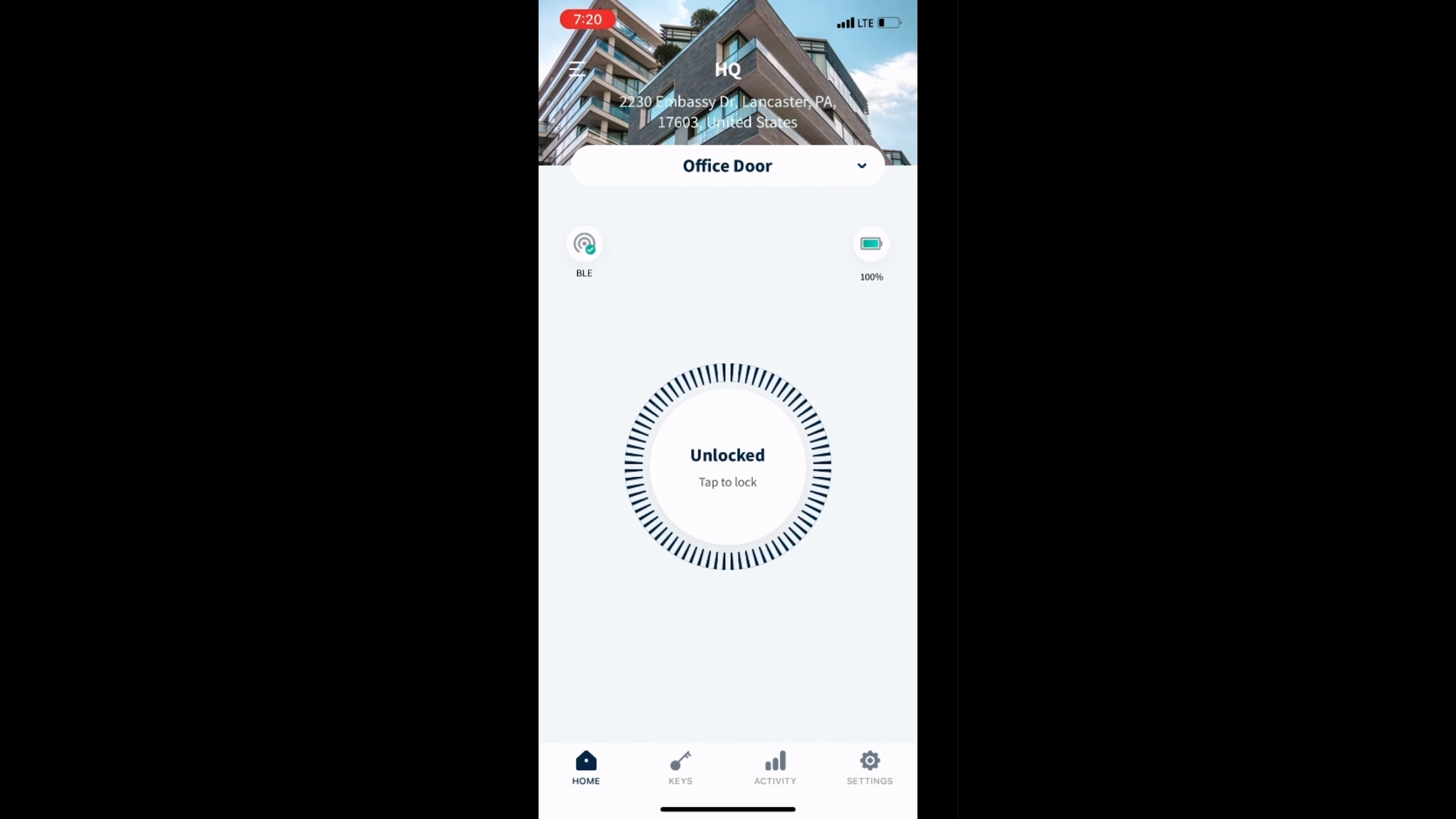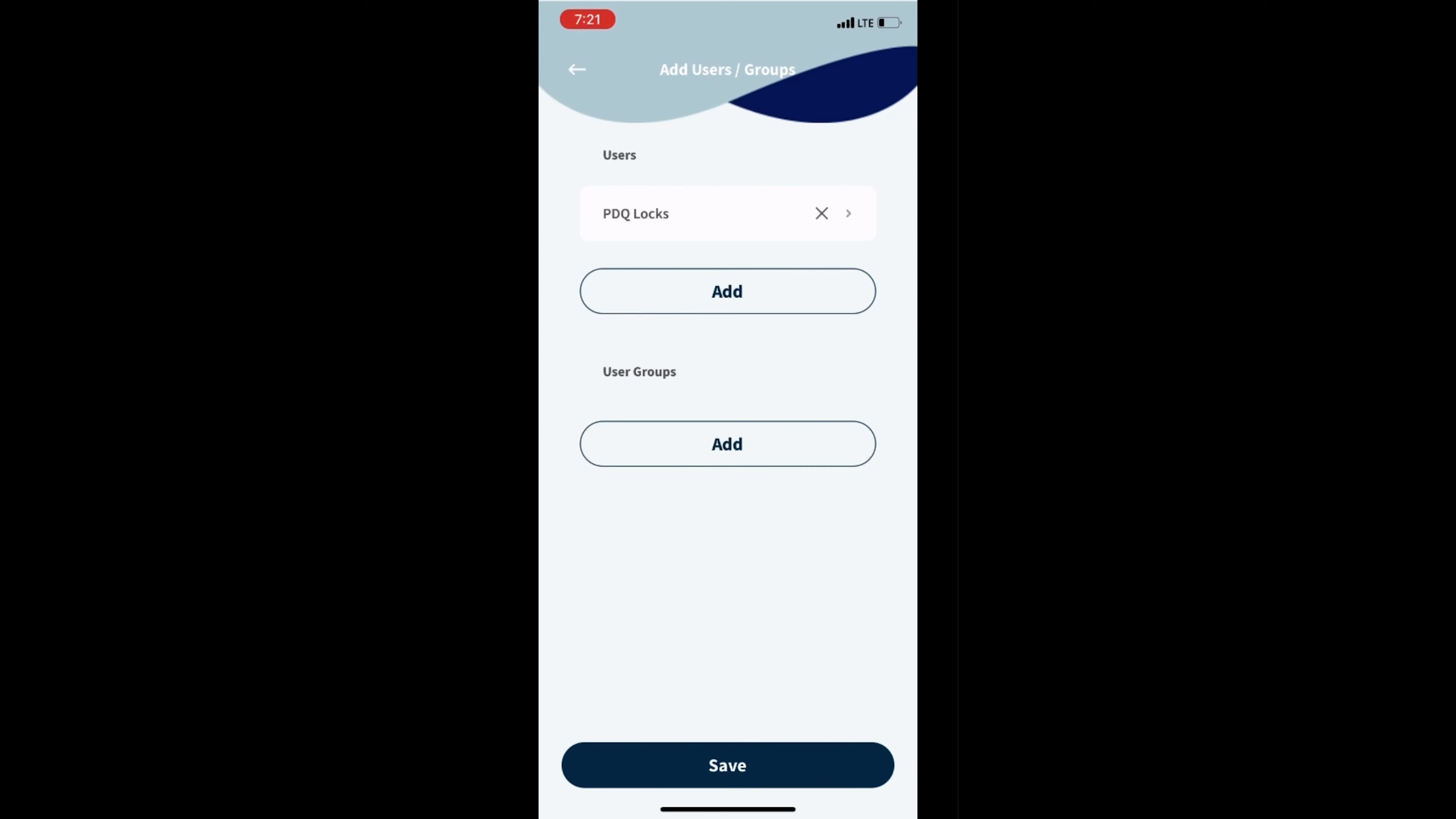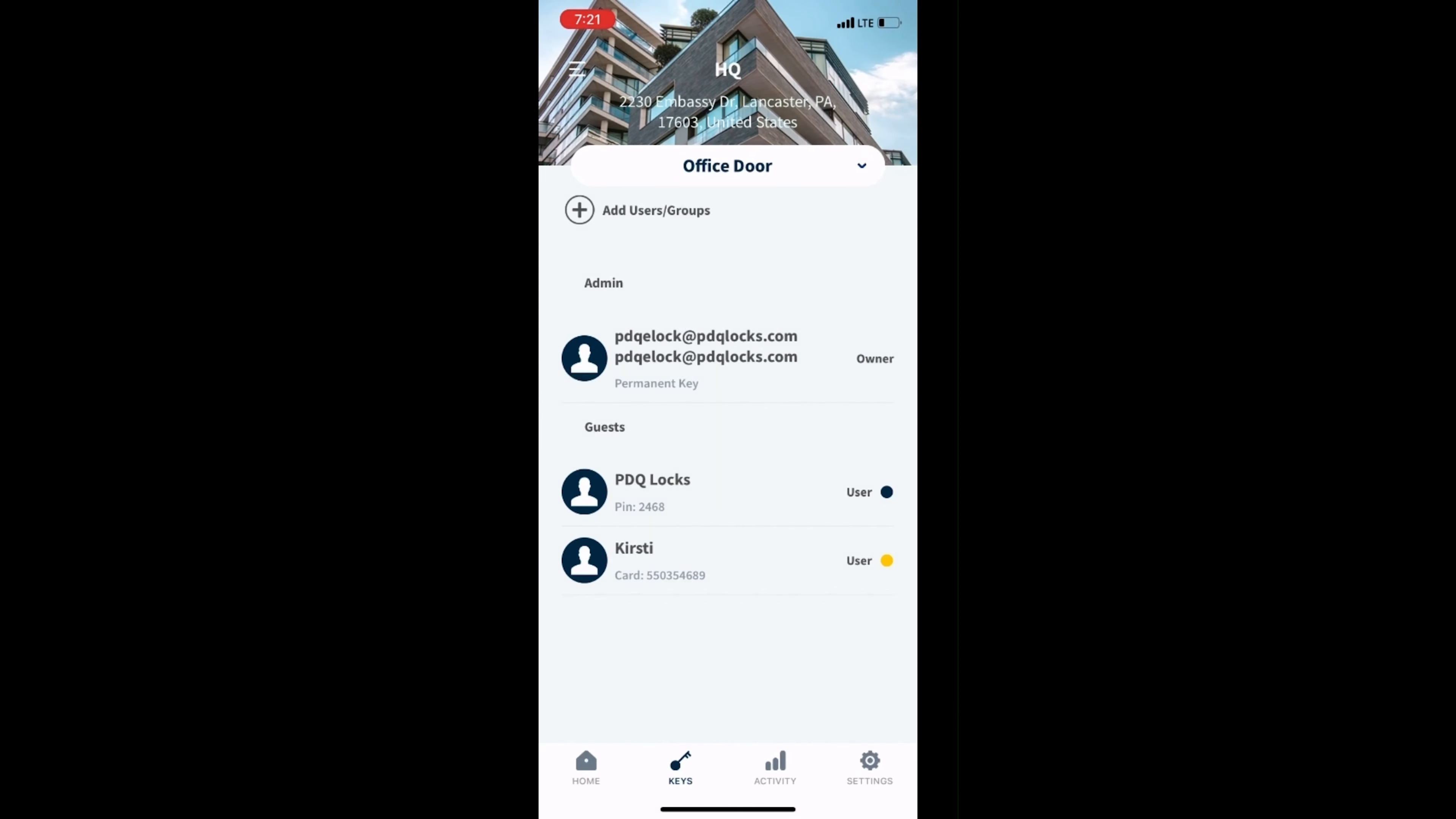Navigate to Add Users or Groups, select Add under Users or User Groups and select the newly created credential. Then select Save. Wait for the blue dot to indicate the newly created credential has synced to the lock.